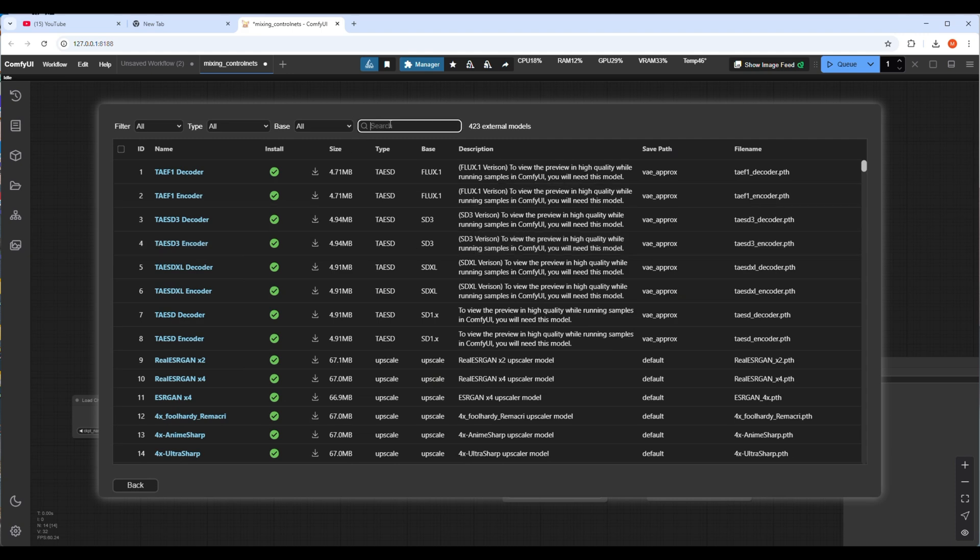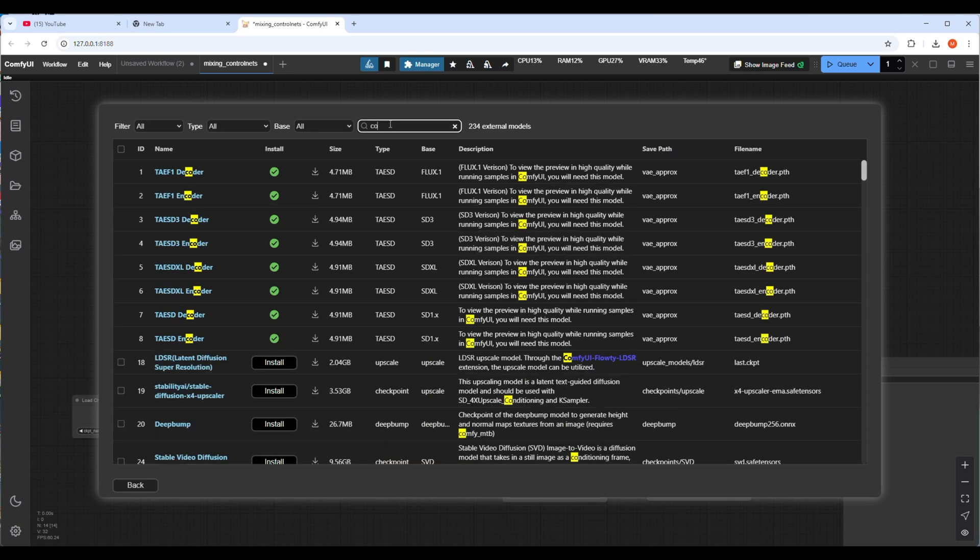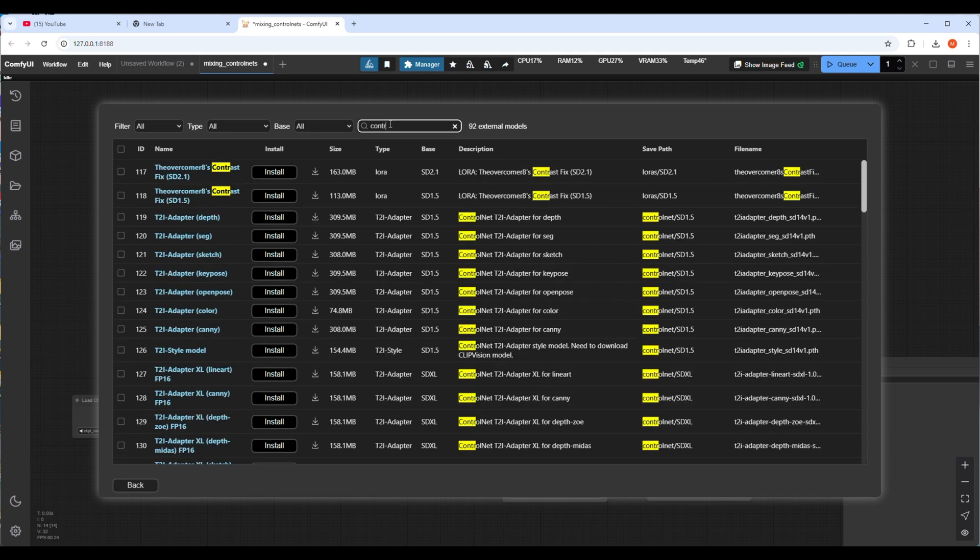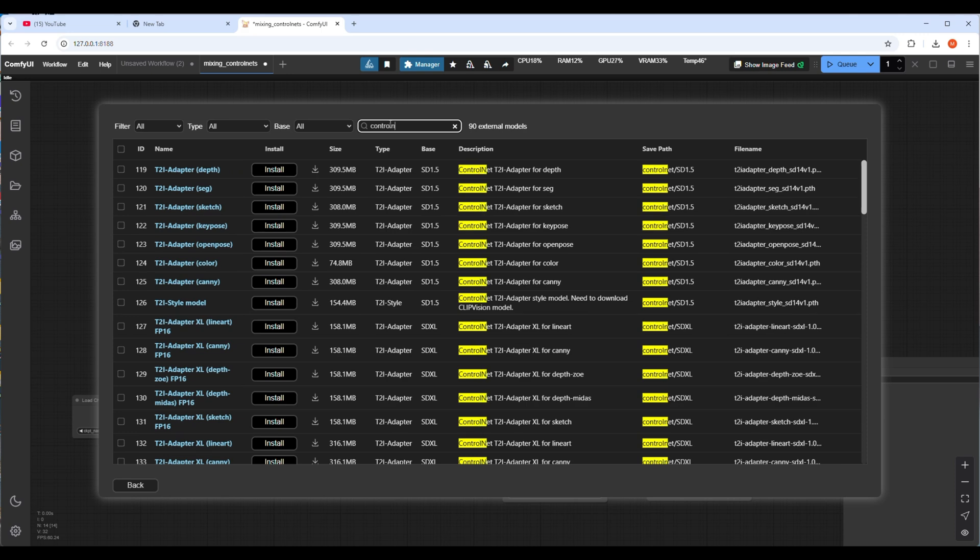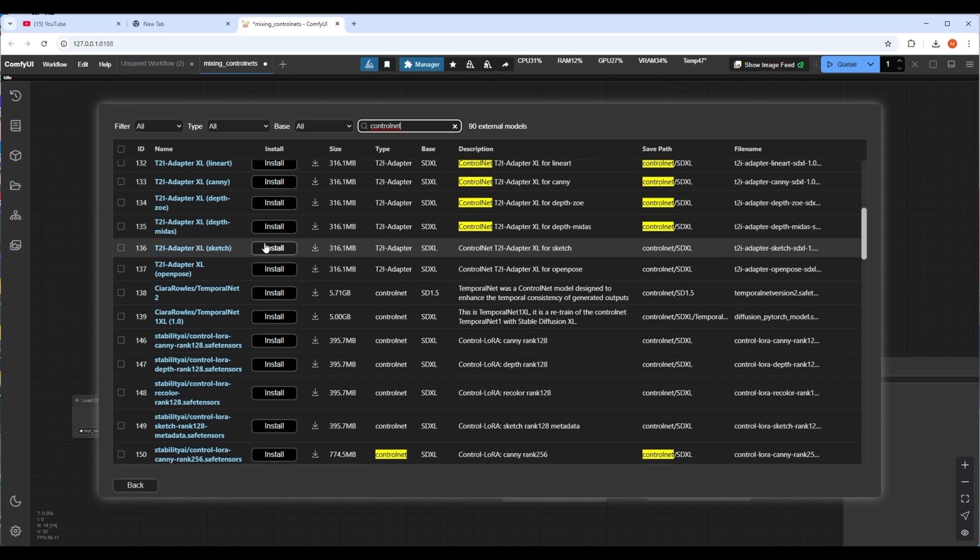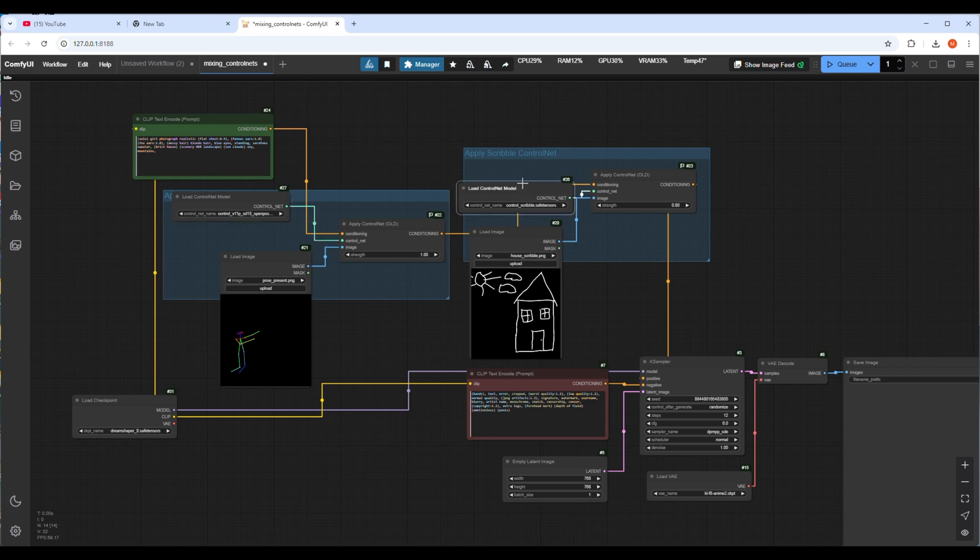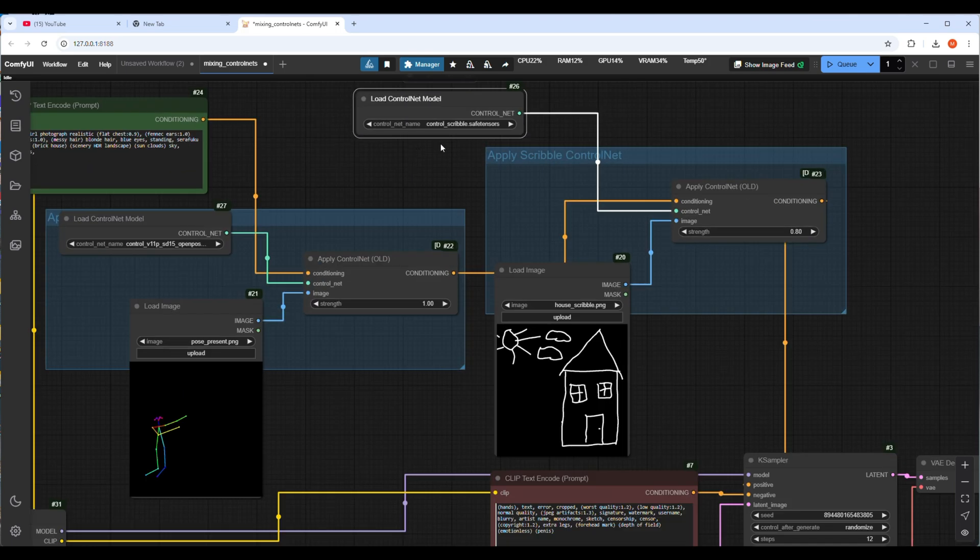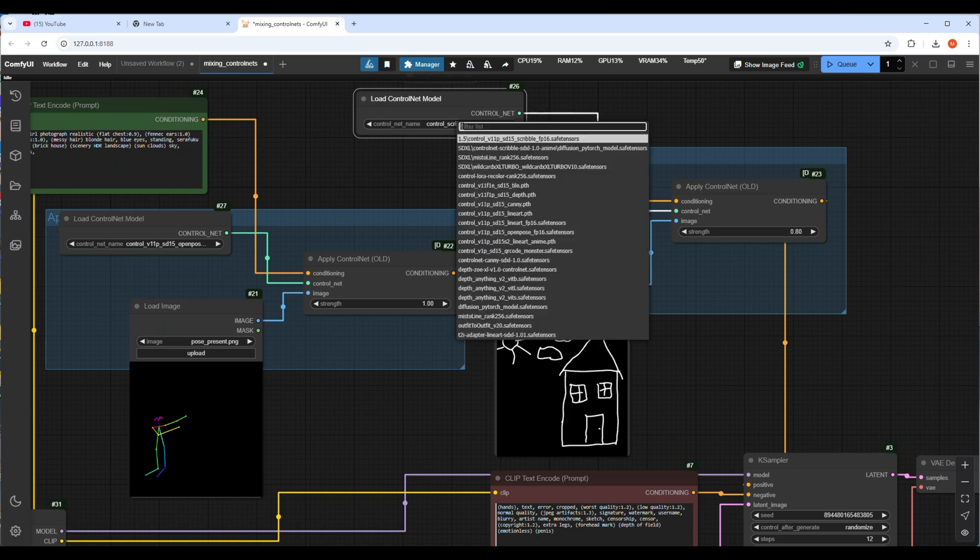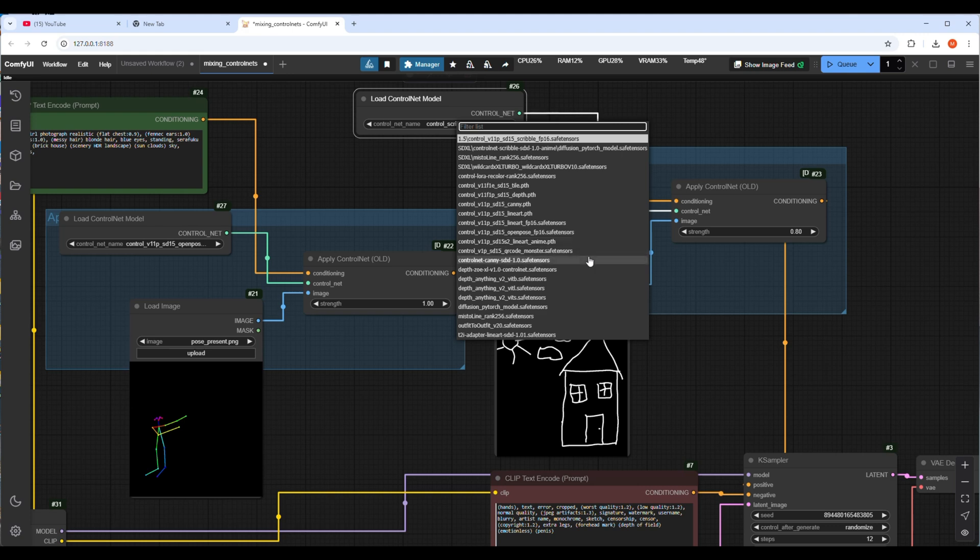But sometimes you will not get some models through the manager then you have to search on Hugging Face or other places. As we want to control pose and want to generate our imaginary sketch by ControlNet, I will have to use another ControlNet model named Scribble ControlNet which will convert my sketch to image. So let's find it from the models and set it as second ControlNet model.